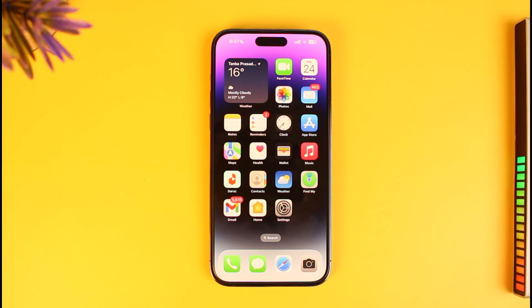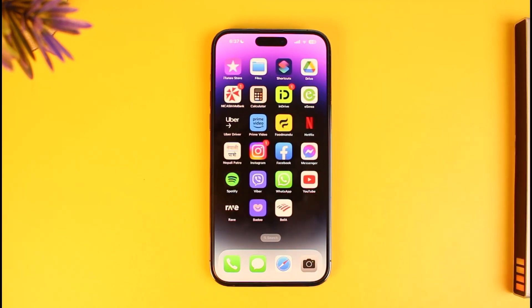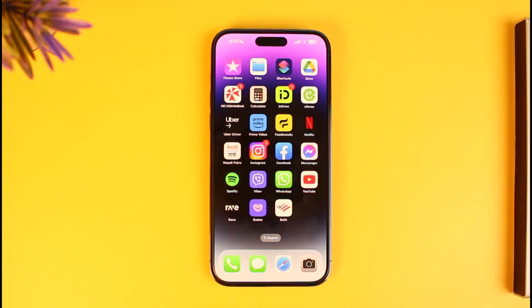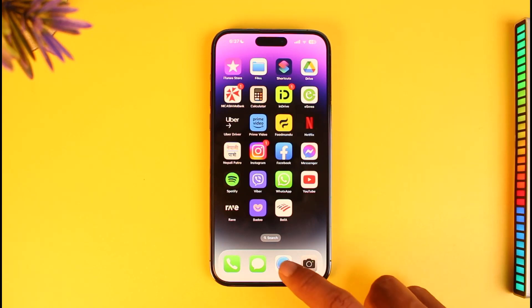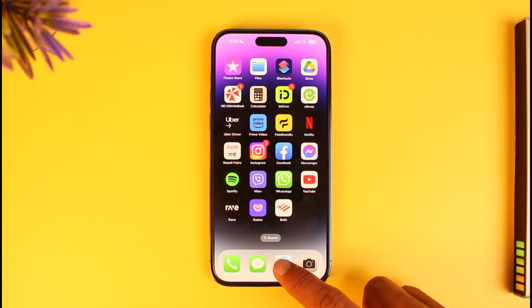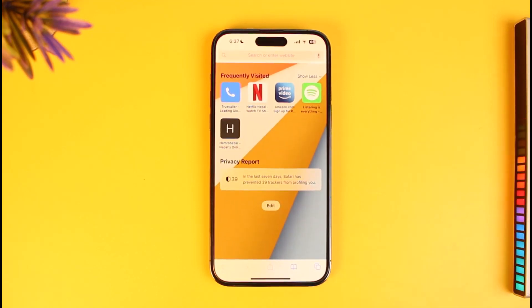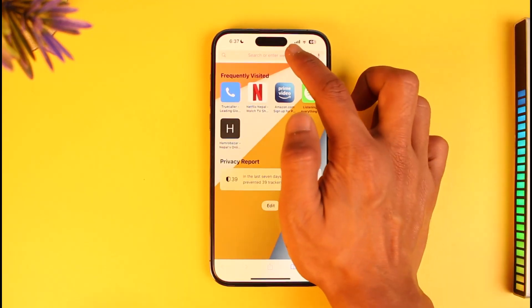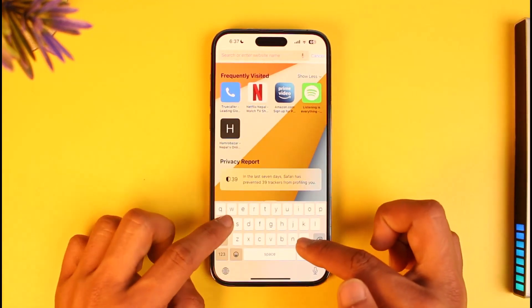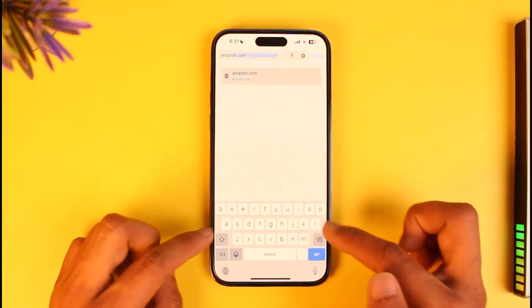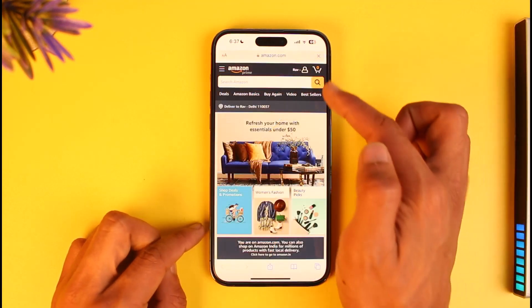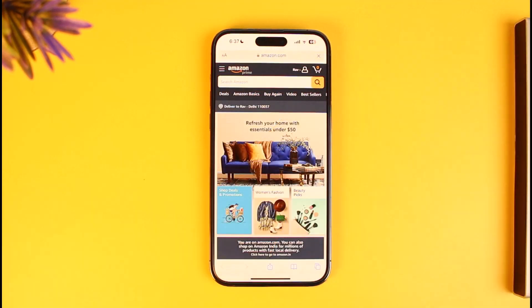So if you want to cancel your Amazon Prime membership overall on iPhone, we will not use the Prime Video application because it doesn't support in-app browsers on iPhone. Instead, we are going to open up our Safari browser and go to amazon.com.